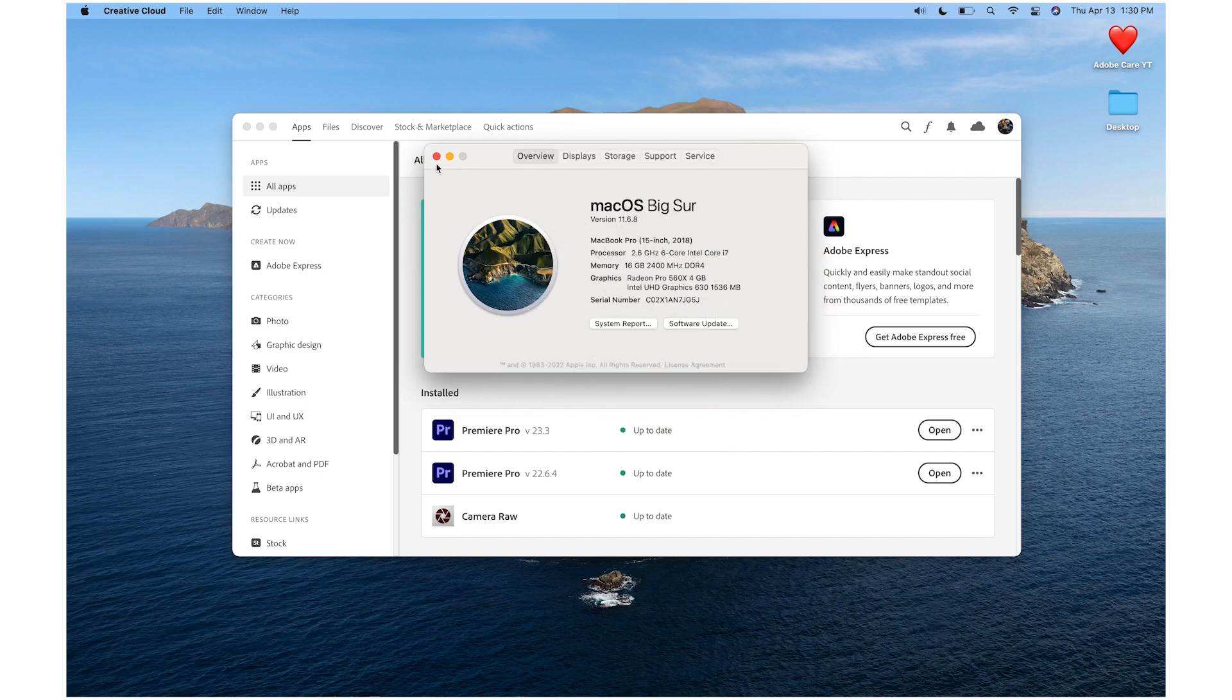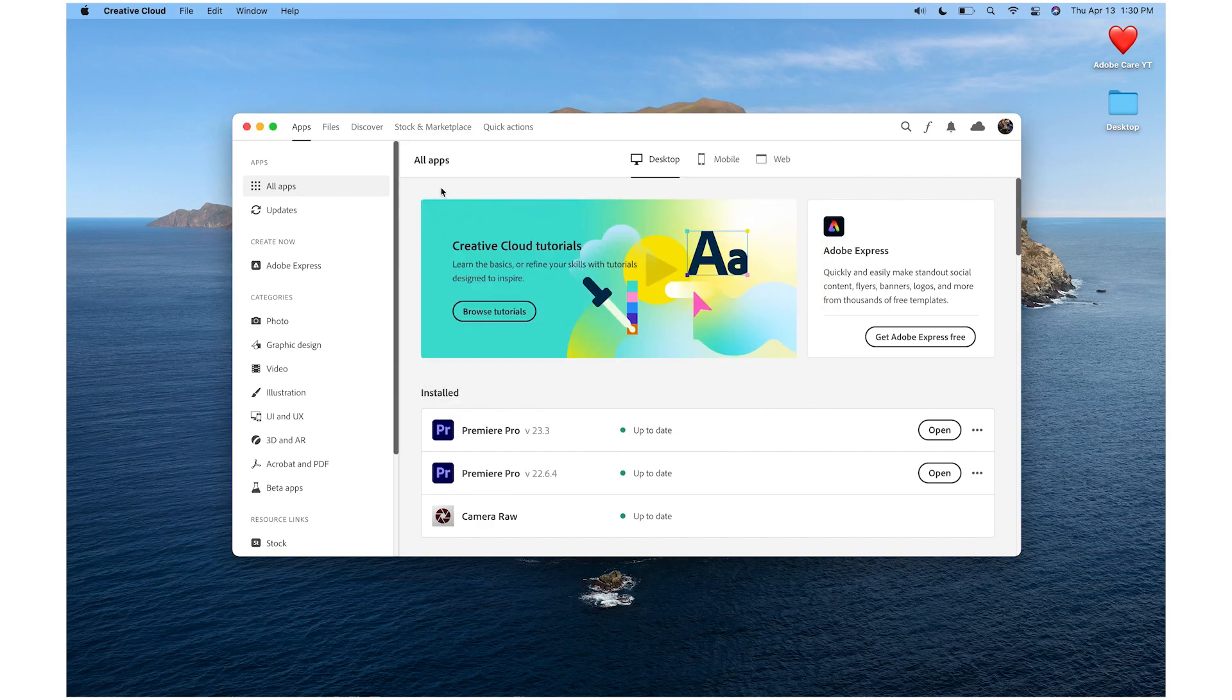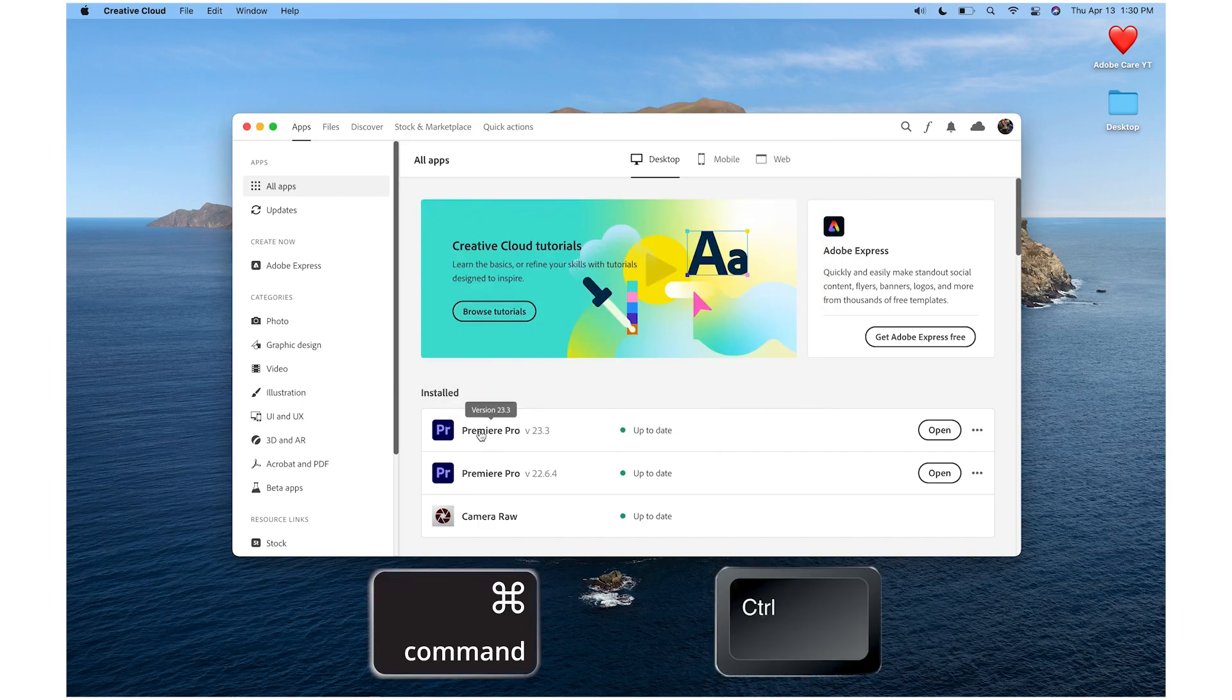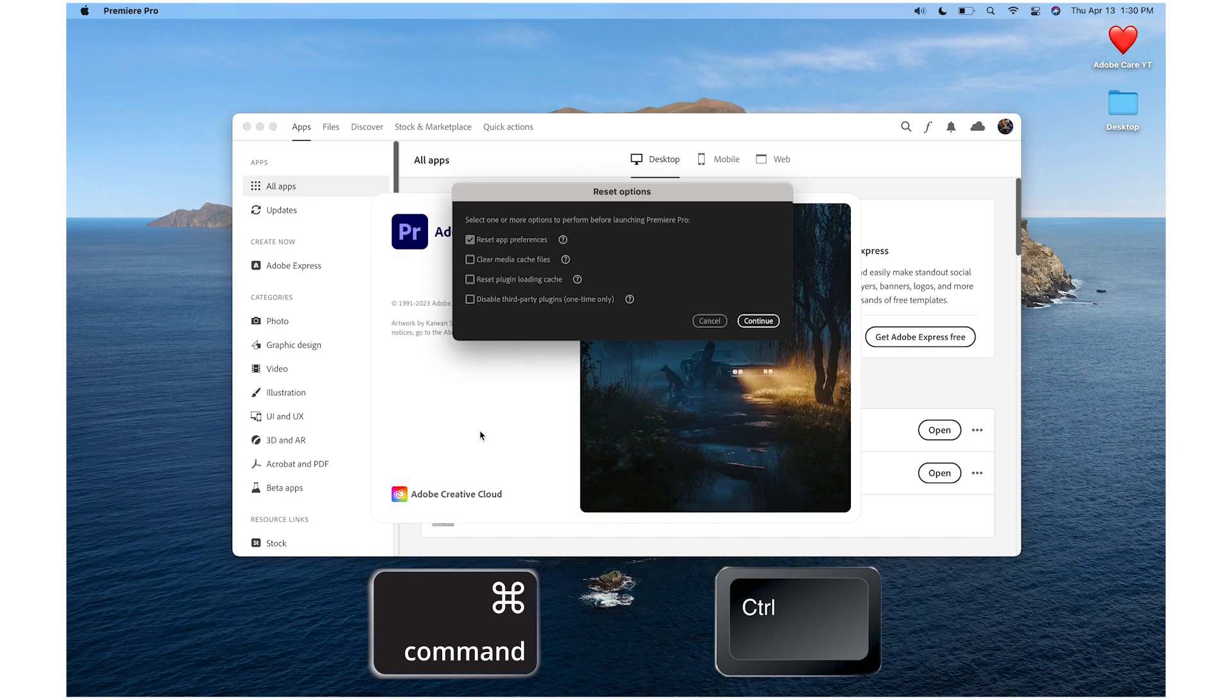We also recommend using the reset options to clear your cache and reset your plugin cache. Launch Premiere while holding down Command or Control to see the reset options.